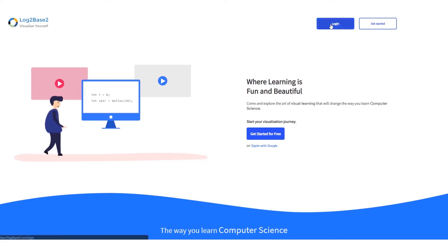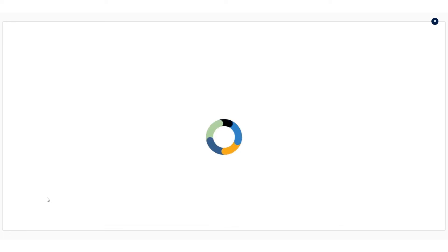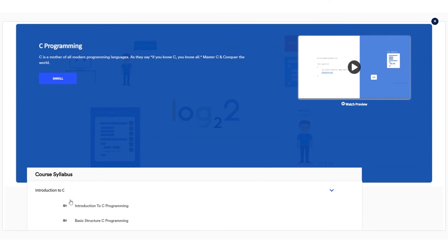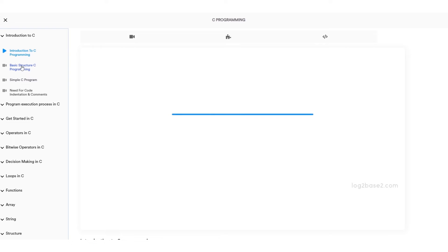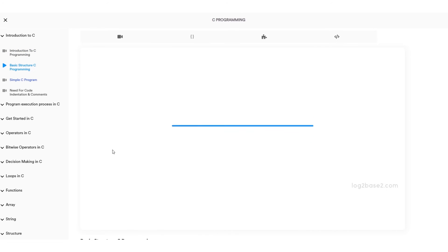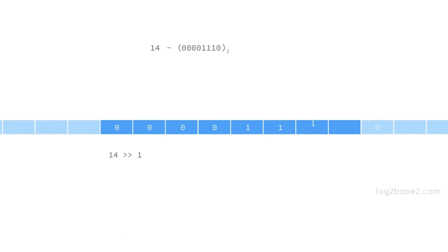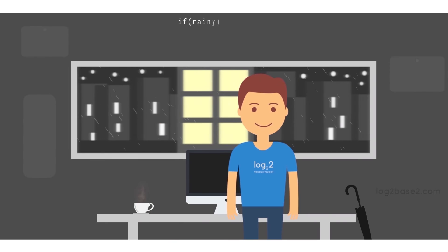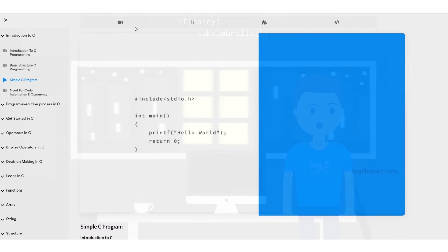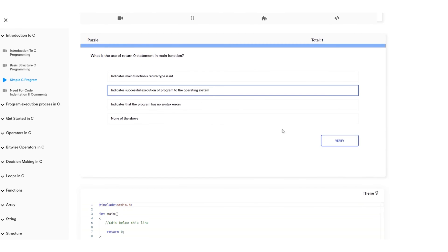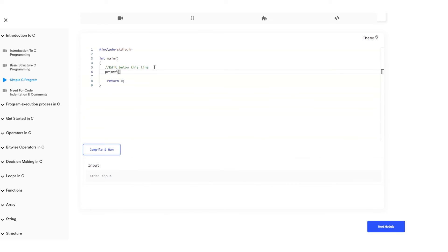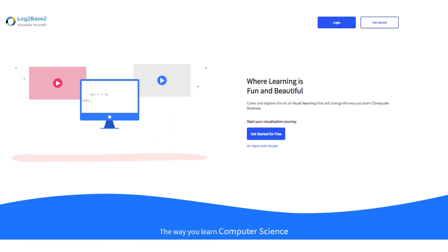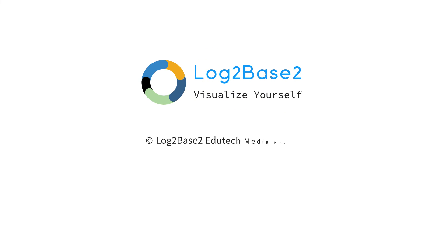Hi guys, now you can get a lot of features on the official Log2Base2 website. Easy registration and login process, and once you log in you can access a lot of amazing courses. You can watch visual tutorials, see examples, solve puzzles, and practice problems all in a single page. Visit www.log2base2.com where learning is fun and beautiful, and don't forget to let us know your thoughts on this.